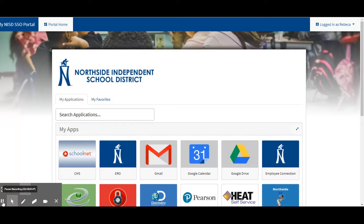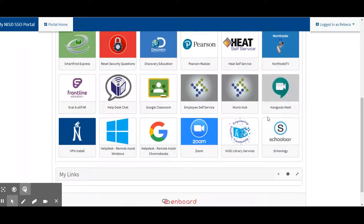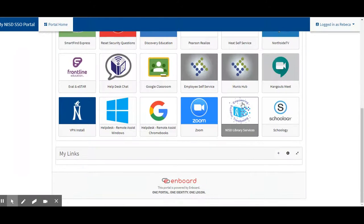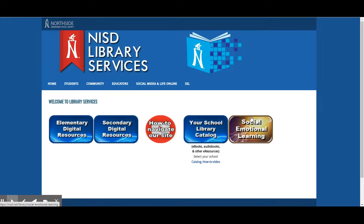The first thing you're going to do is log into your portal. Once you are in your portal, you're going to come all the way down here. You're going to look for the NISD Library Services button, which is the one with the book that looks kind of like it's being developed by technology, and it says NISD Library Services. So you'll click on that.